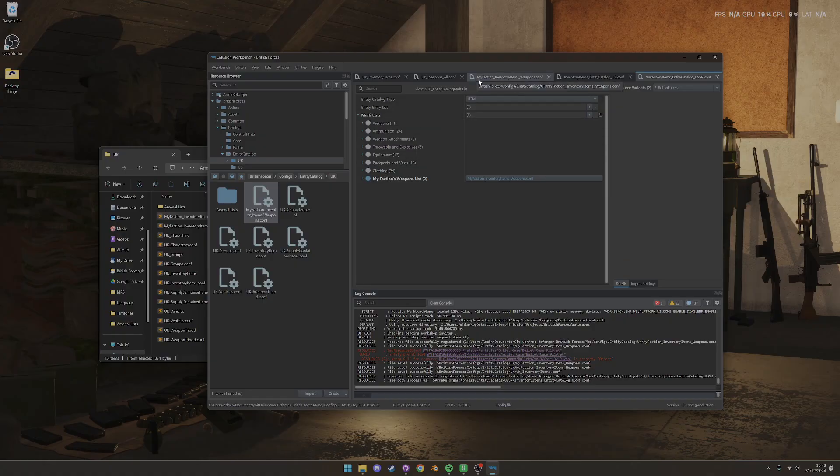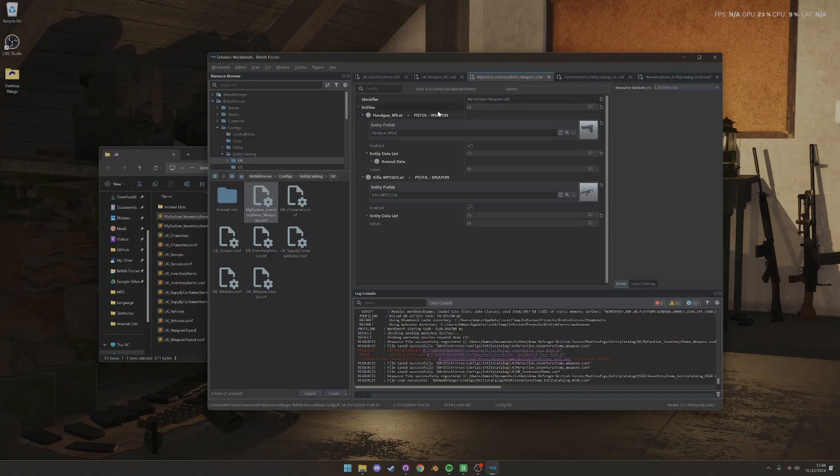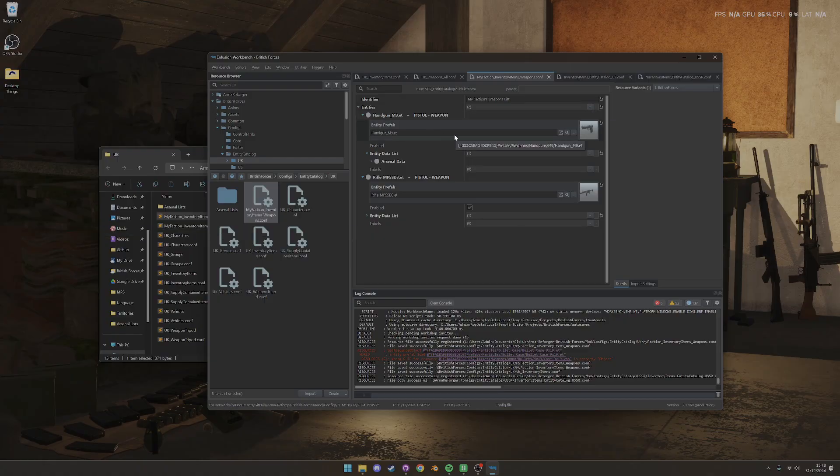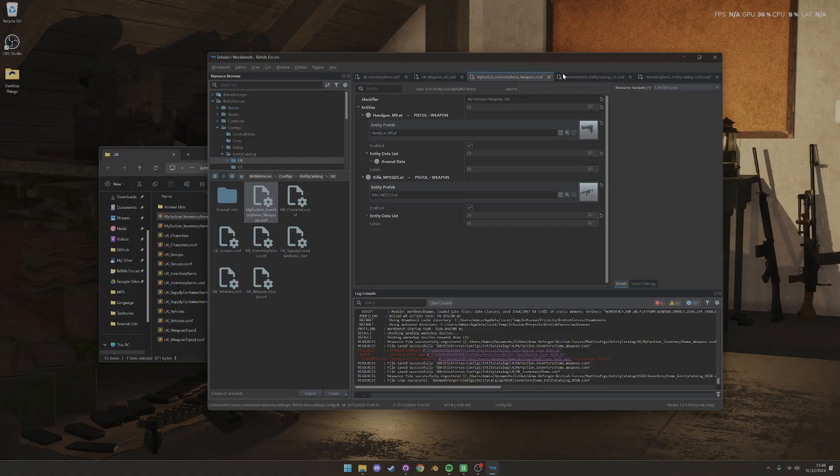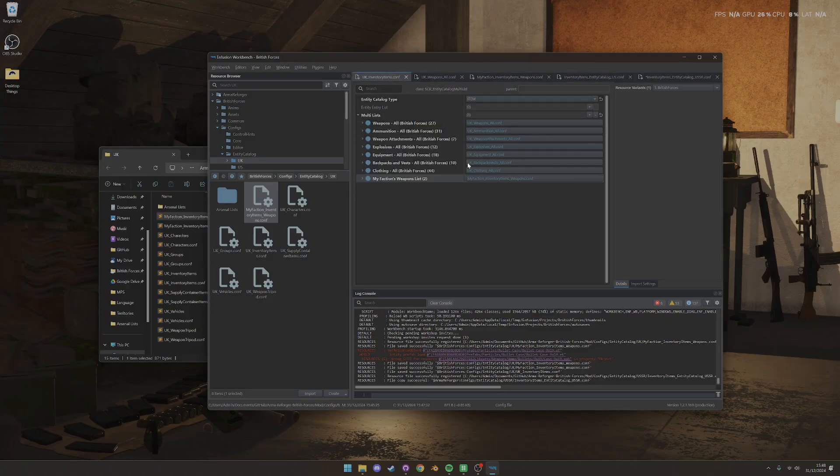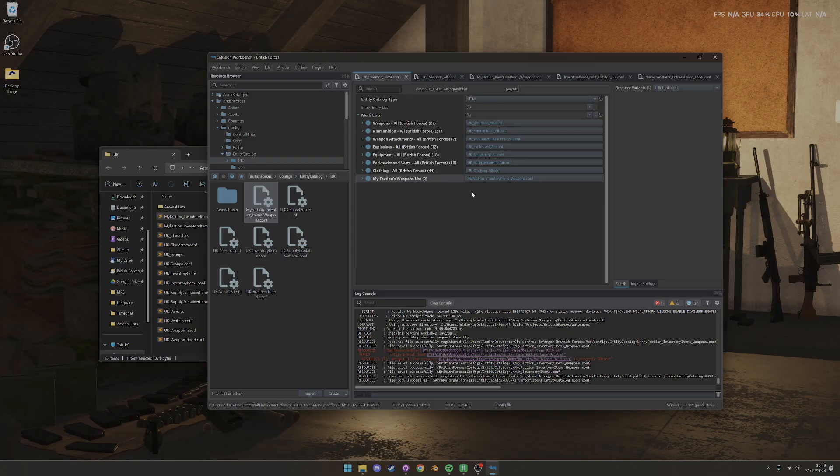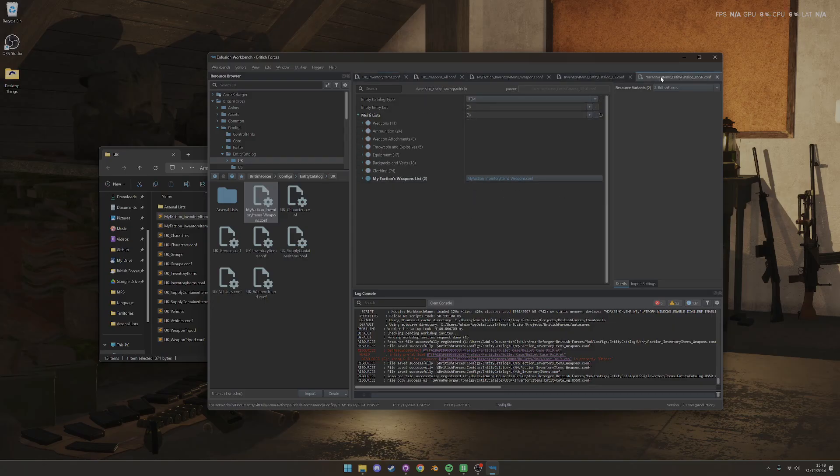And then whenever you make any updates, add extra content to the game, extra weapons, all you need to do is add them to this config file, and then they'll be updated in your faction inventory and available in the arsenal for the UK faction, but also available in the arsenal for the Soviet faction as well.